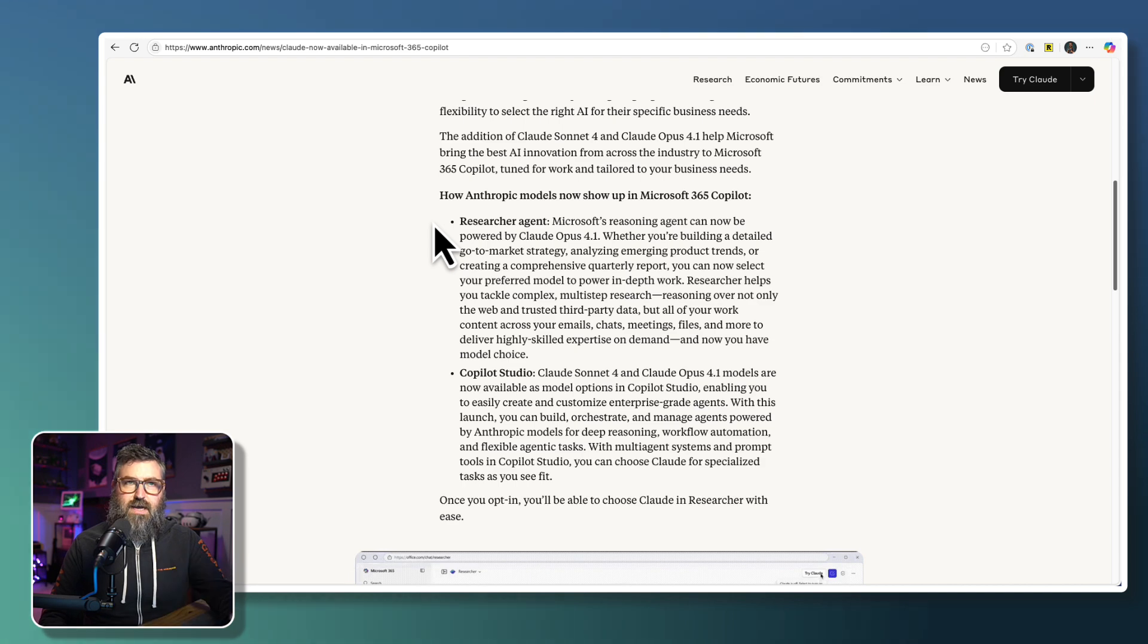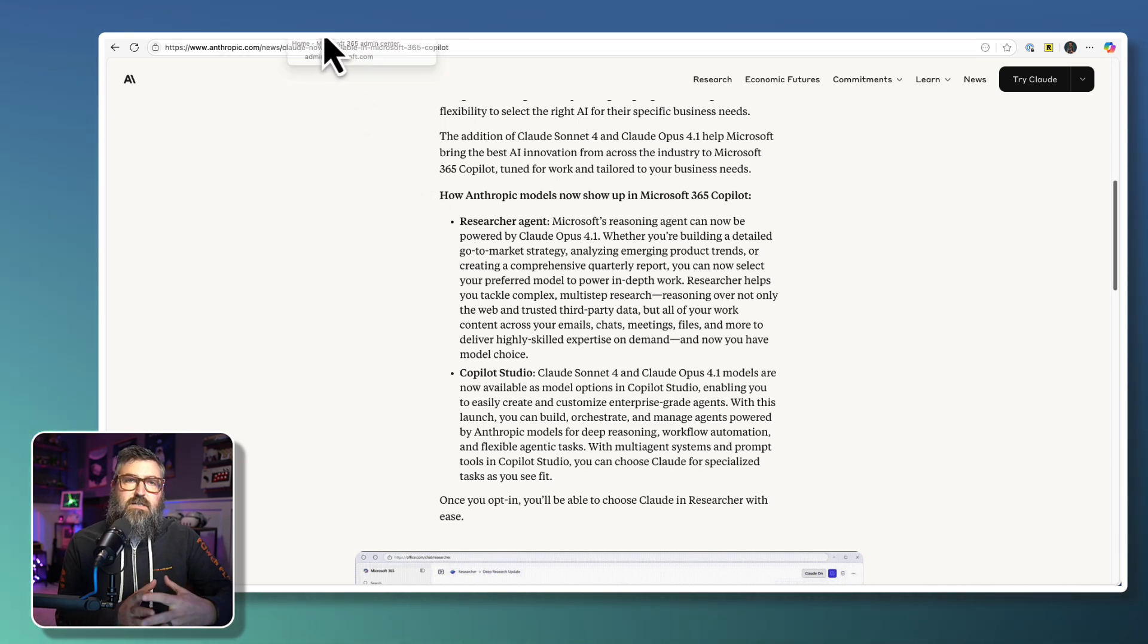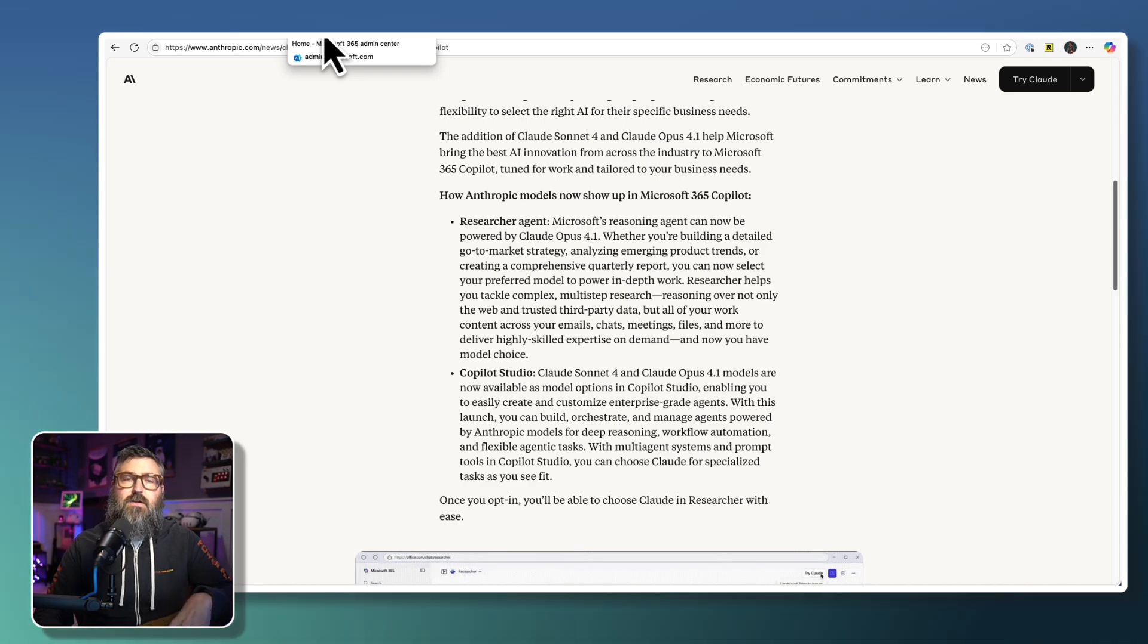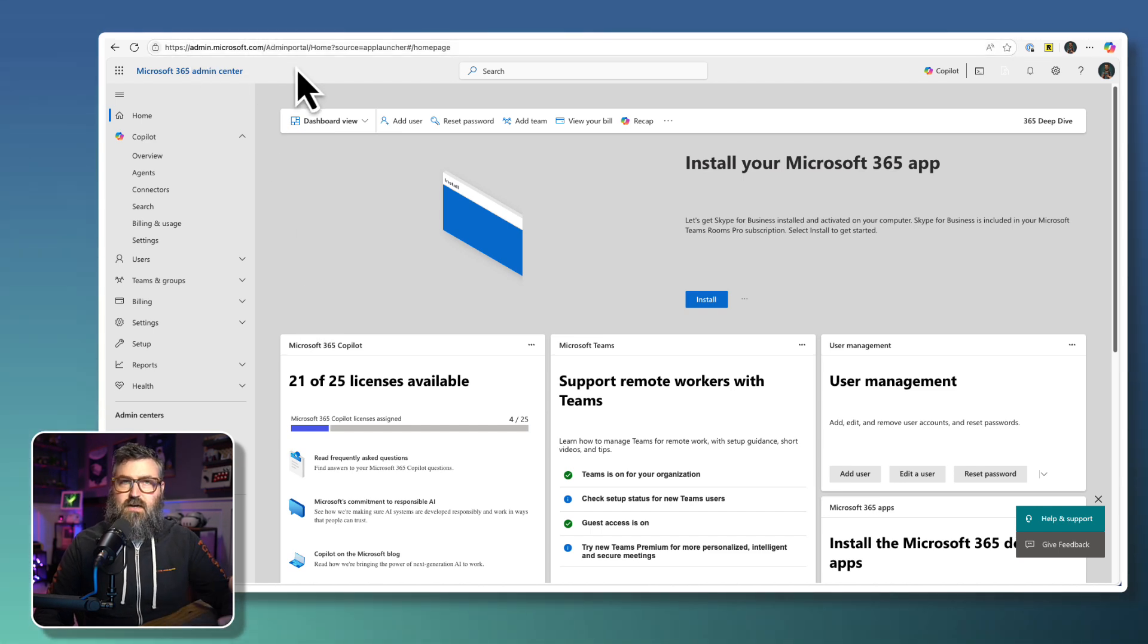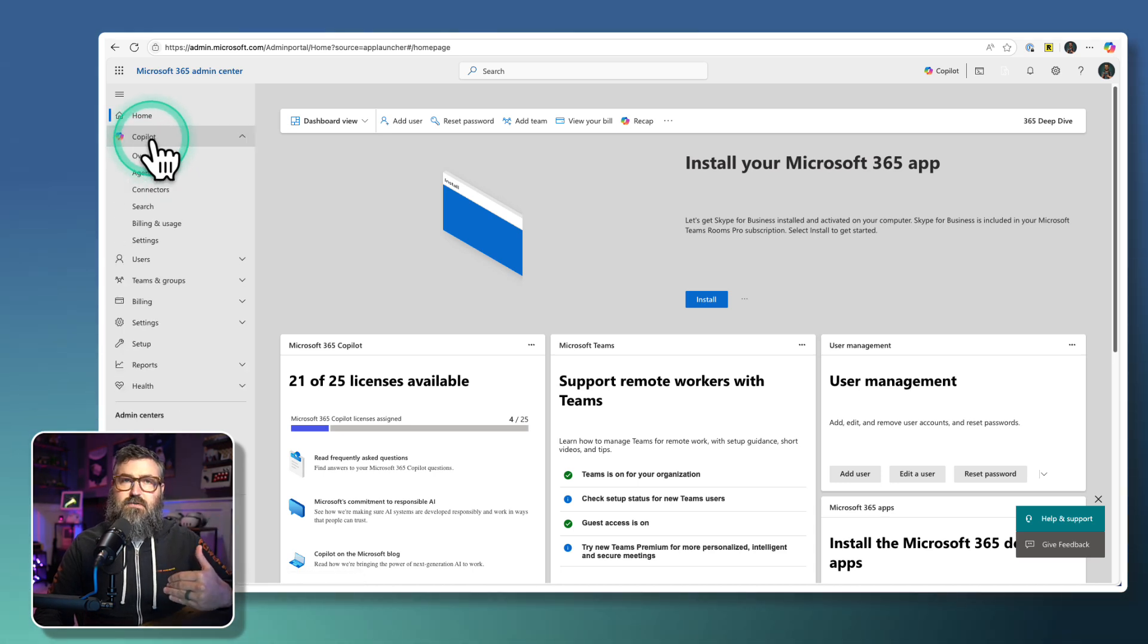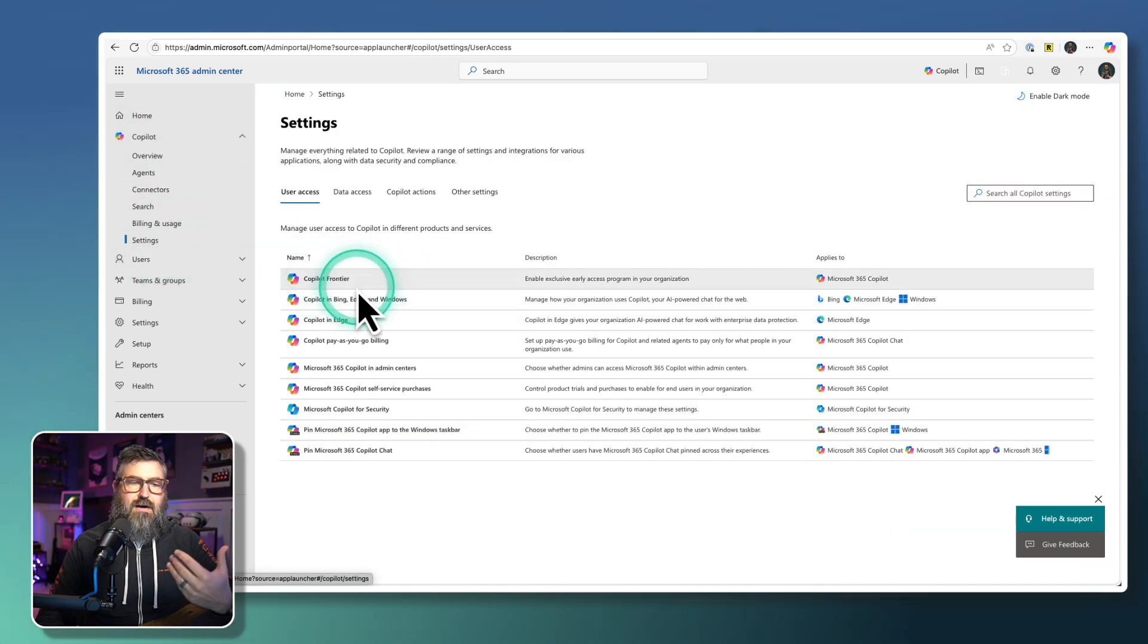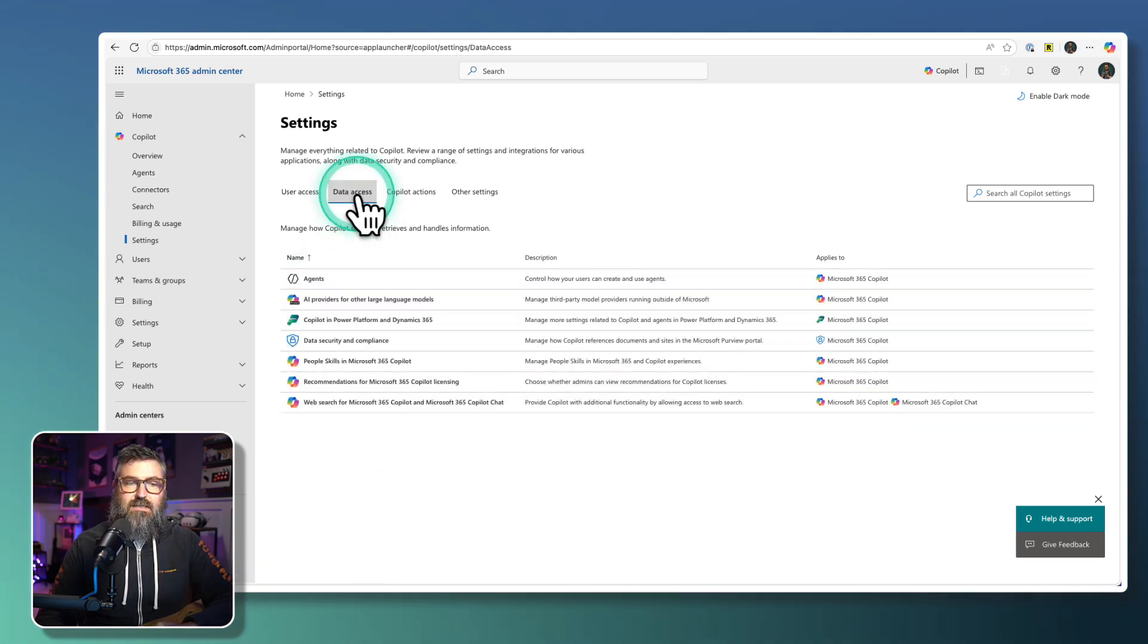So this isn't rolling out in a turned-on state. It's rolled out in a state that your administrator would need to enable for you, and that is because there is a legal agreement that that administrator has to make on behalf of the organization. So if we go to admin.microsoft.com, the Microsoft Admin Center, we can go over here to Copilot, and we can select the Copilot administrative settings. If we go down to Settings under Copilot, you'll see that we've got options for joining the Frontier program and things like that.